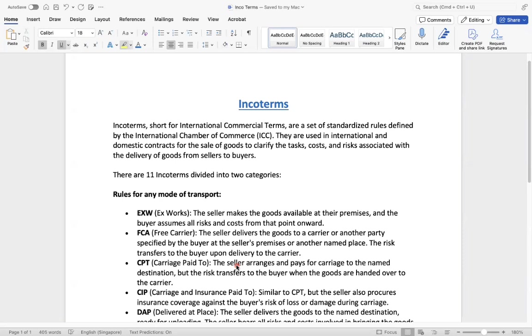They are used in international and domestic contracts for the sales of goods to clarify the tasks, costs, and risks associated with the delivery of goods from sellers to buyers. We see a lot of videos, right? While a carrier was carrying on a sea, there was some accident happened, or else completely the ship was sinking to that sea, or else in the road transport, the accidents happen, or the firing happens.